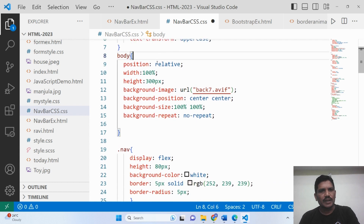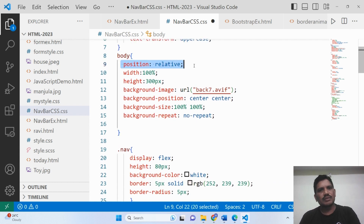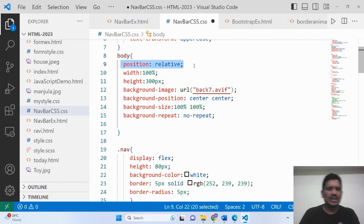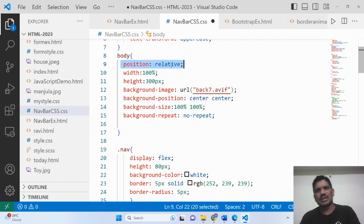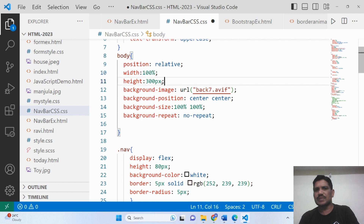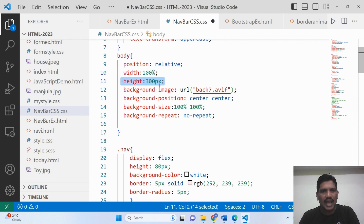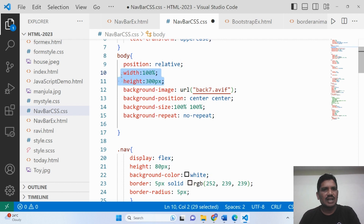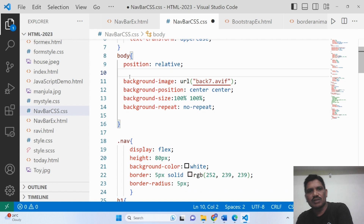When it comes to the body, the position should be relative. Why? Because the width, left, bottom, right, and top properties will work only with position set. Otherwise, they don't work. The width is given as 100%. The height is not required for the body, so I remove it.